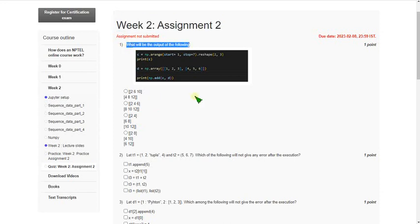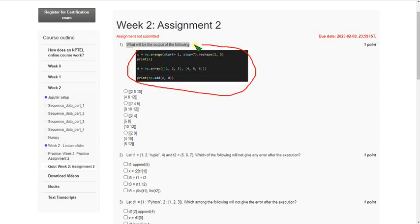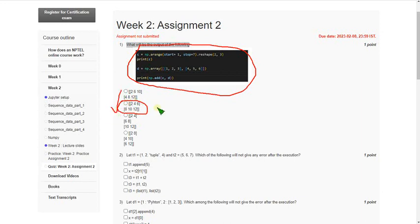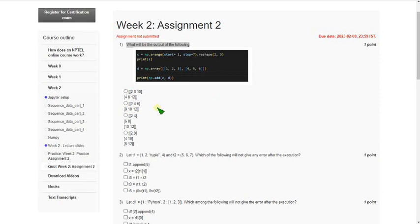In this code they did not give the import statement, so before doing this we should write 'import numpy as np' and then run the code. After that, the answer is the second option: 2, 4, 6, 8, 10, 12. The second option is correct for the first question.